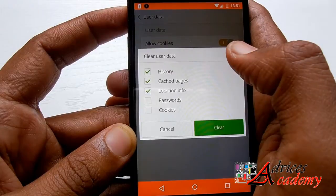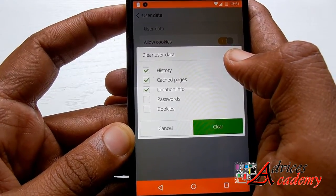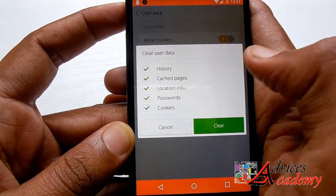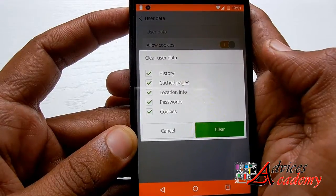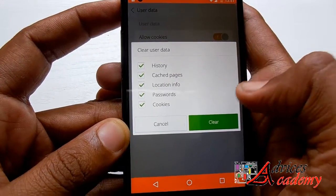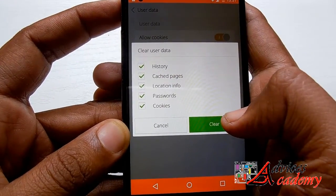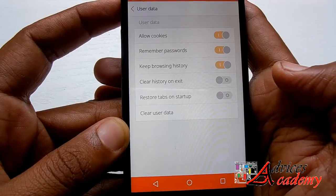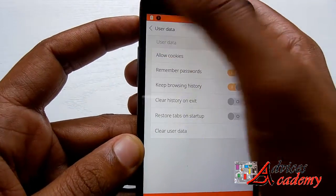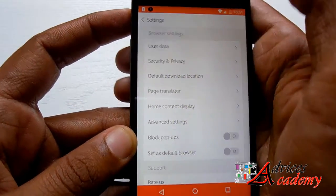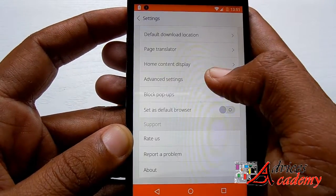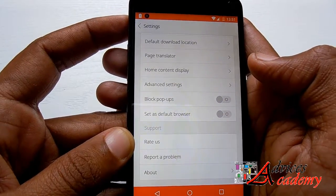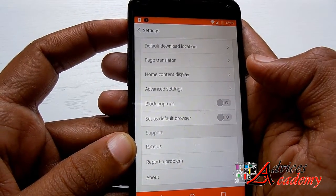Make your selection based on history, cached pages, passwords, and cookies. Once you have selected the necessary options, just hit the Clear button. There you go — the browser history on your phone has been deleted. Thanks for watching.